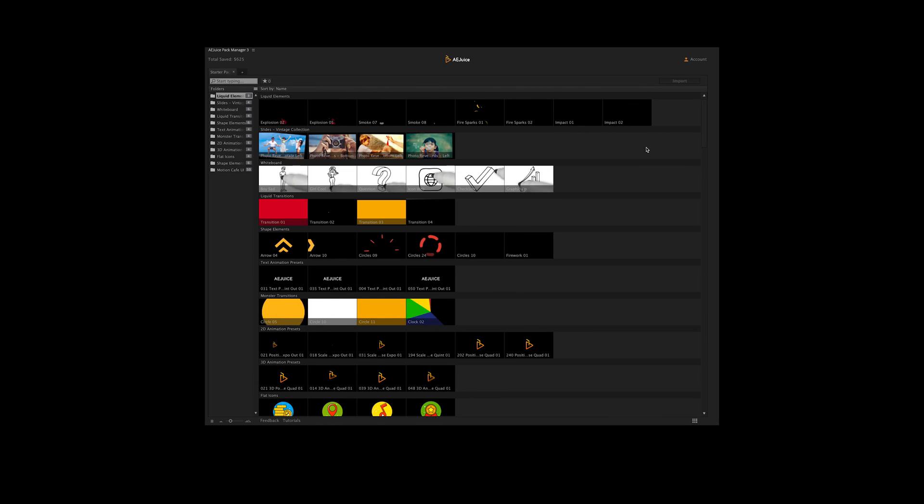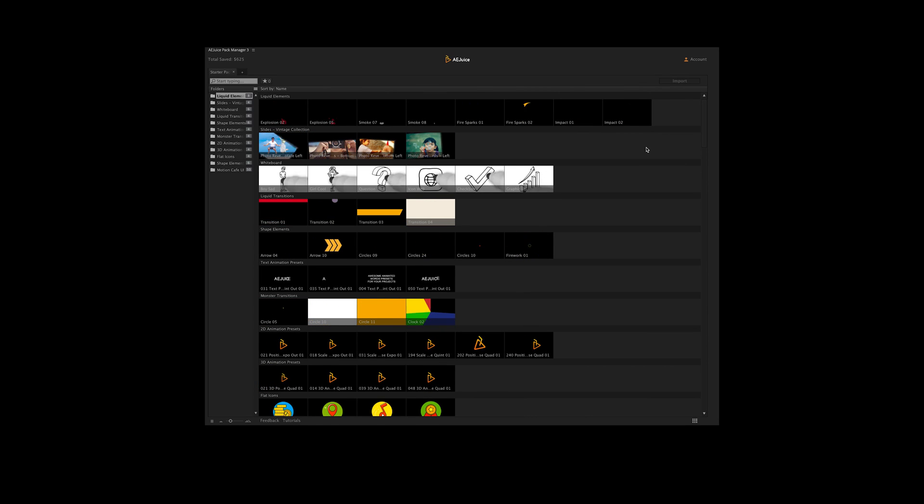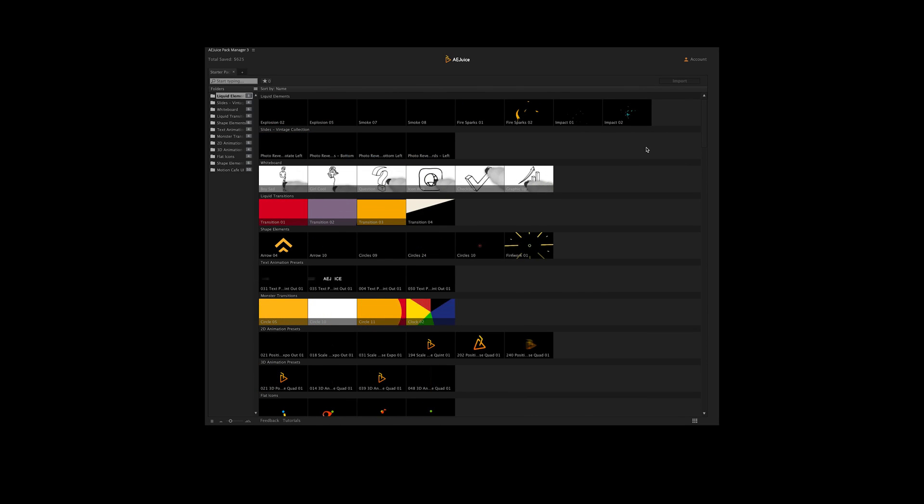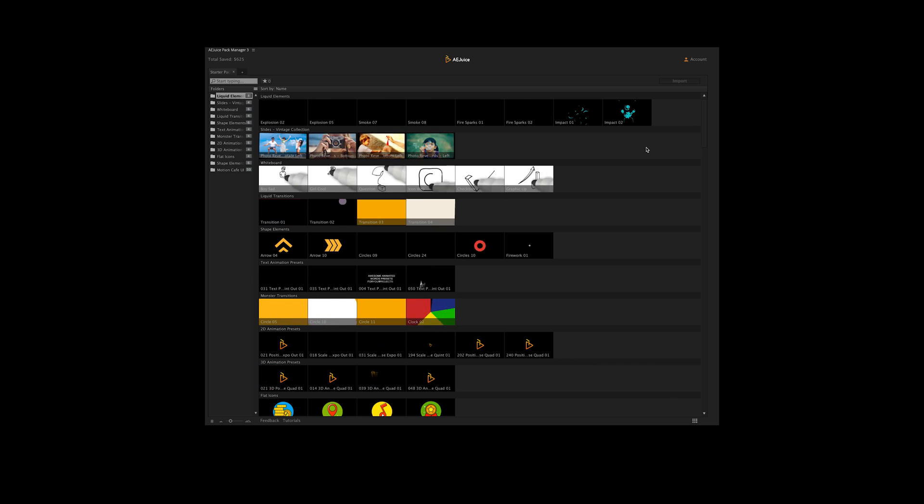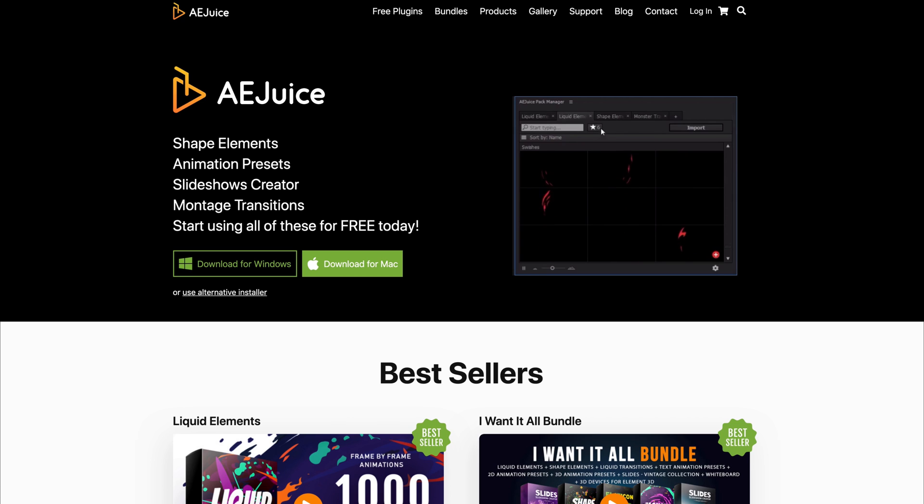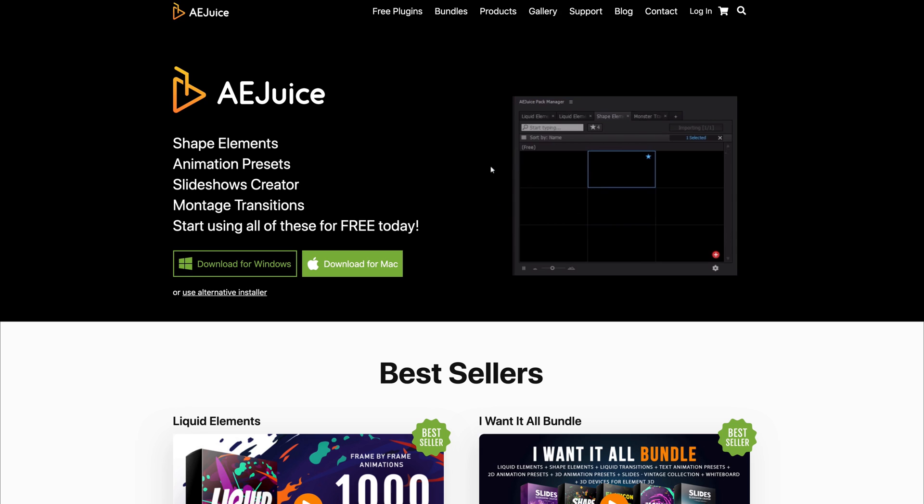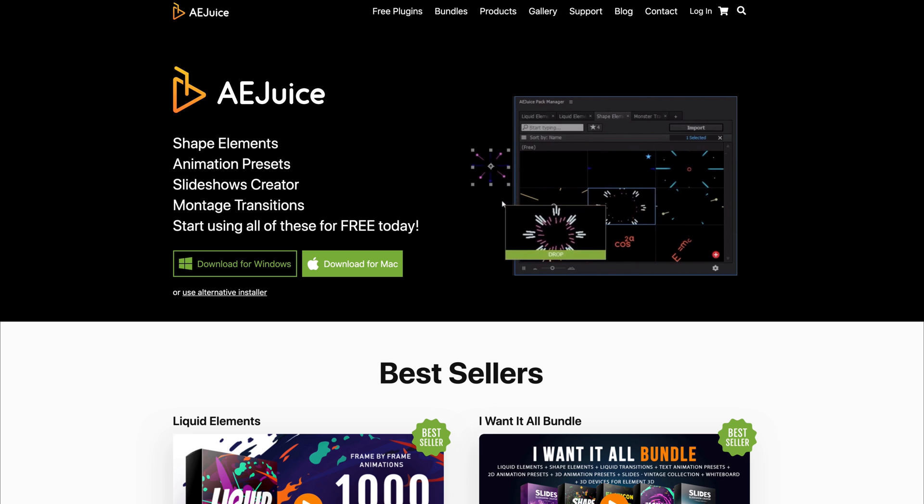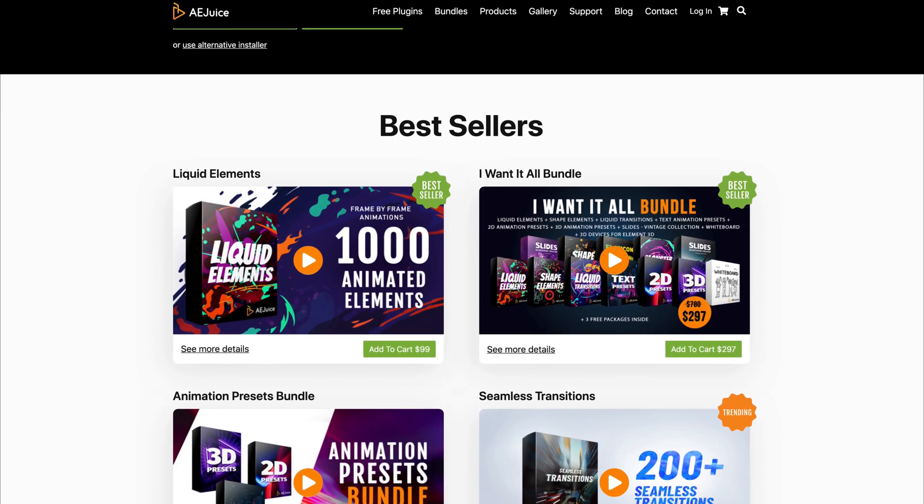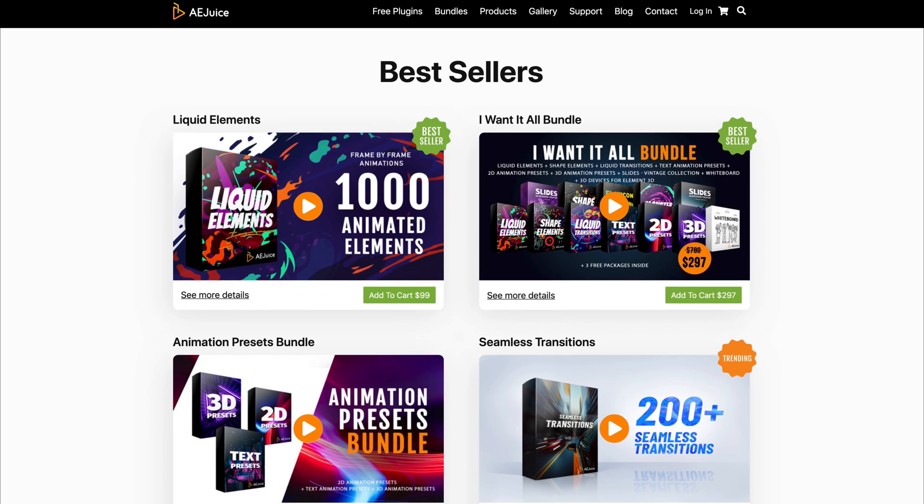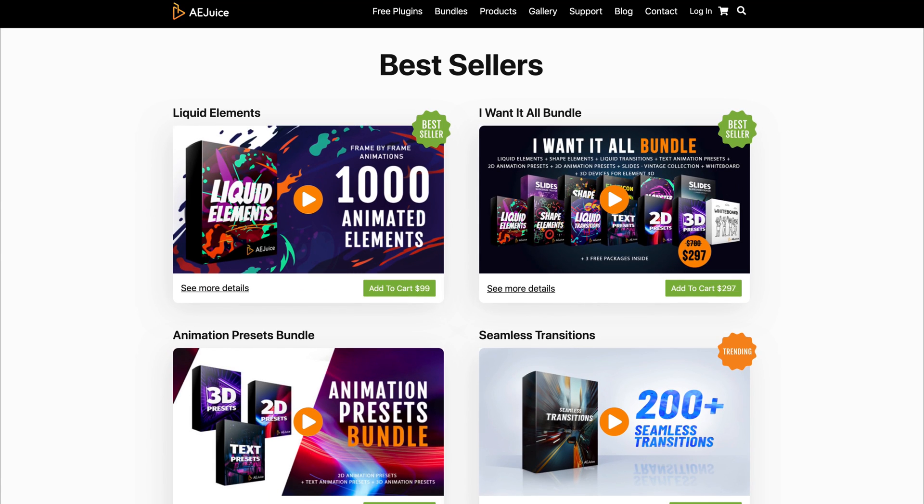What's going on everyone, Kellen Rec here, and today I want to talk to you about an After Effects plugin called AEJuice. Now the people over at AEJuice sent me this plugin, asked me to talk about it a little bit, and honestly when I opened it up, I thought it was incredible. I hadn't really used a plugin quite like this. I'd used something similar, but it didn't provide quite the punch that AEJuice provided, so I want to talk to you a little bit about it today.